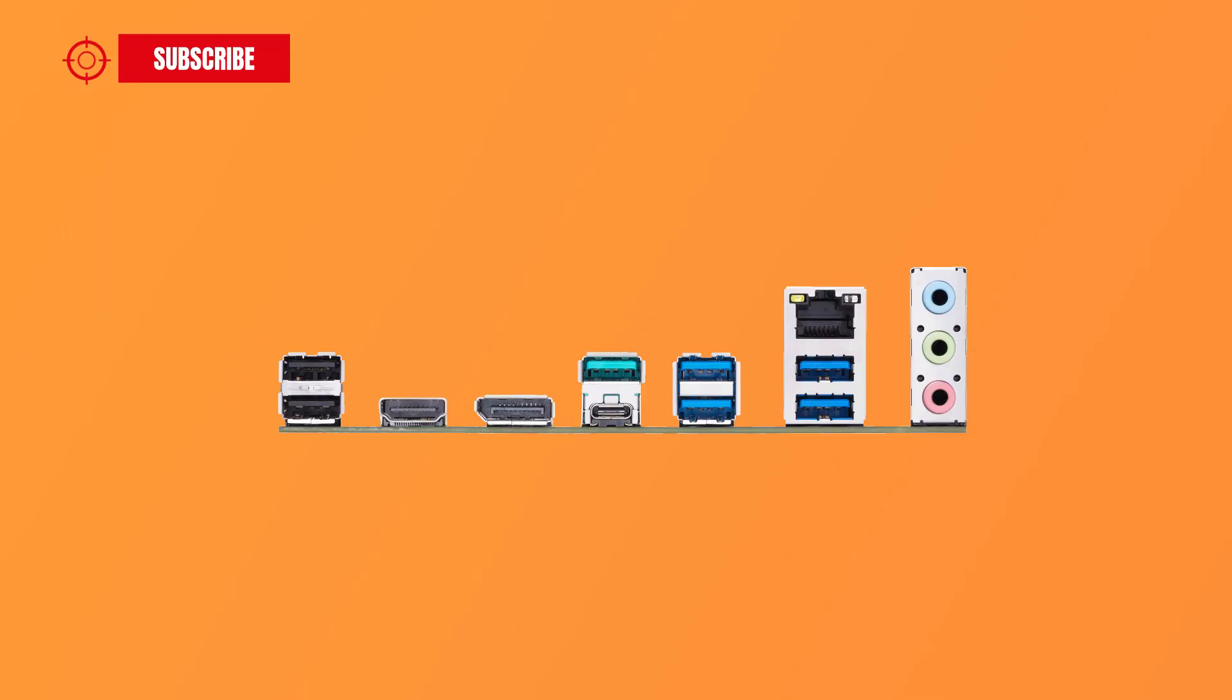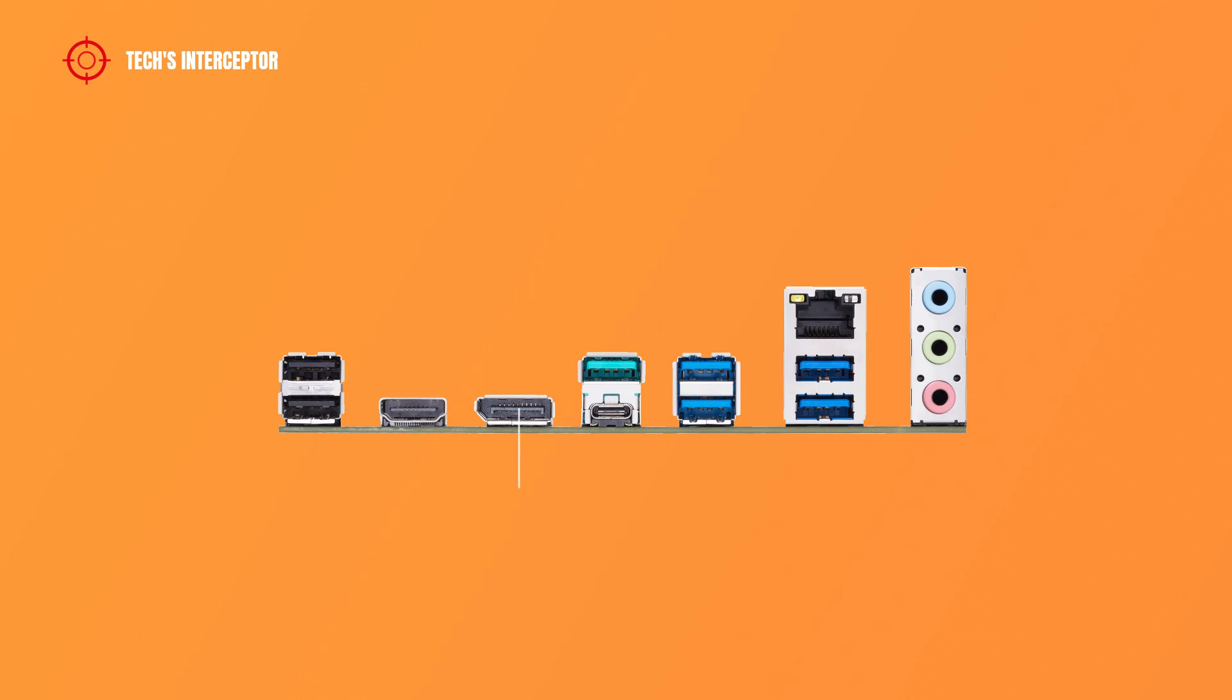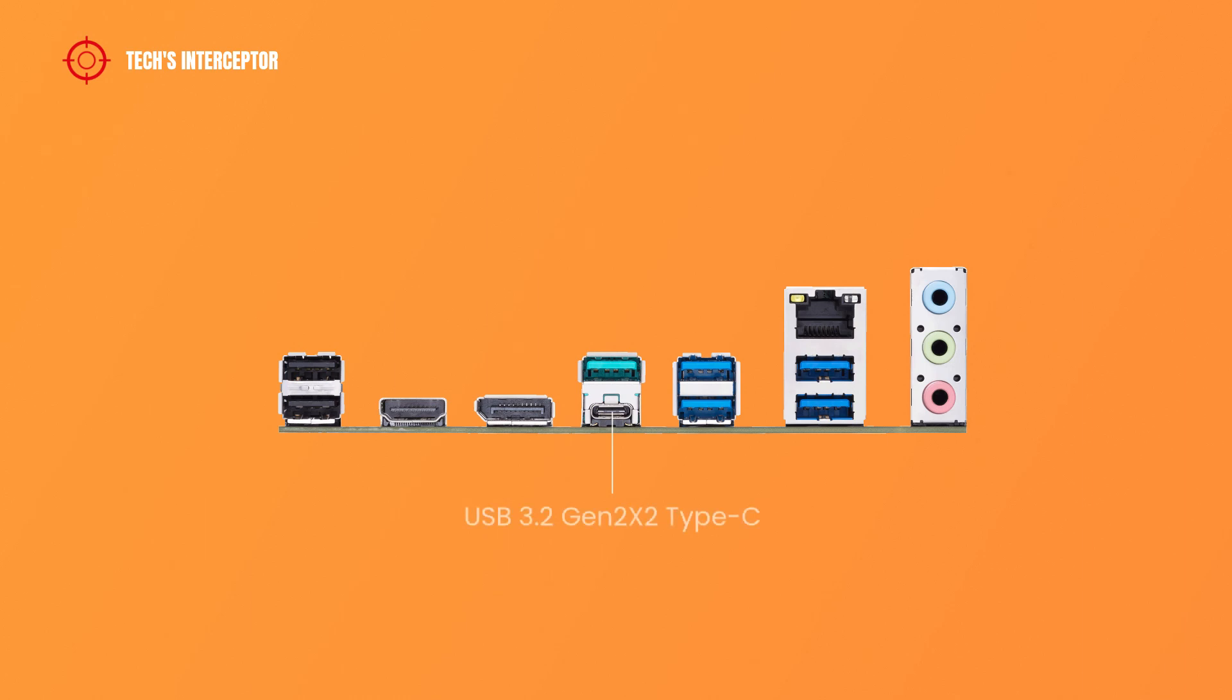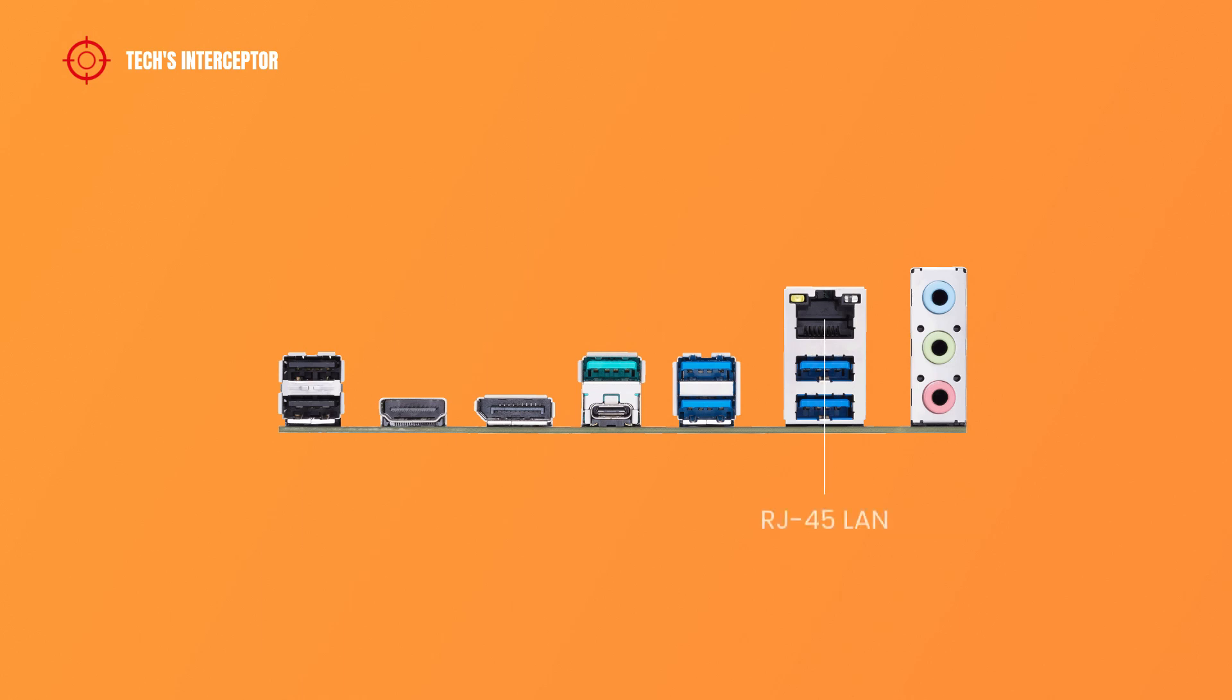On the I/O panel features, firstly, two USB 2.0 headers, an HDMI port, a DisplayPort, a USB 3.2 Gen 2 header, a USB 3.2 Gen 2x2 Type-C port, four USB 3.2 Gen 1 Type-A ports, a 1 Gb Ethernet port, and audio jacks, including rear speaker out, front speaker out, and center subwoofer input.